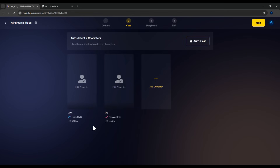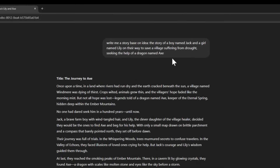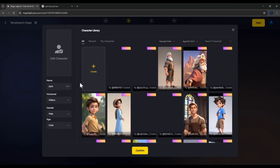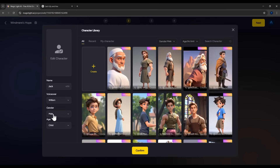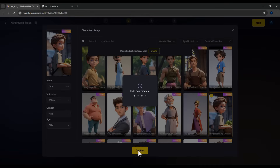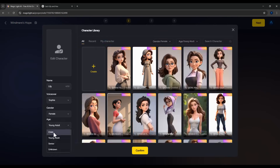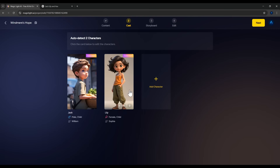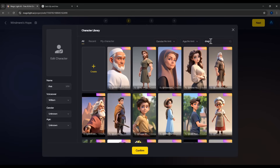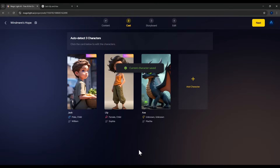Before generating the images, we must assign characters to each scene. Looking back at our script, we have three characters: Jack, a little boy; Lily, a little girl; and Axe, the dragon. So we'll create these three characters in the system. Start with Jack — name the character, choose the age as Child. You can use a sample from the library or create a custom one. For Jack, I'll choose from the samples and click Confirm. Do the same for Lily — choose a female child character. Then for Axe the dragon, since most characters are humans, you can search for dragon in the character library. Choose one that fits and click Confirm. Now we have our three characters ready: Jack, Lily, and Axe. Click Next to continue.